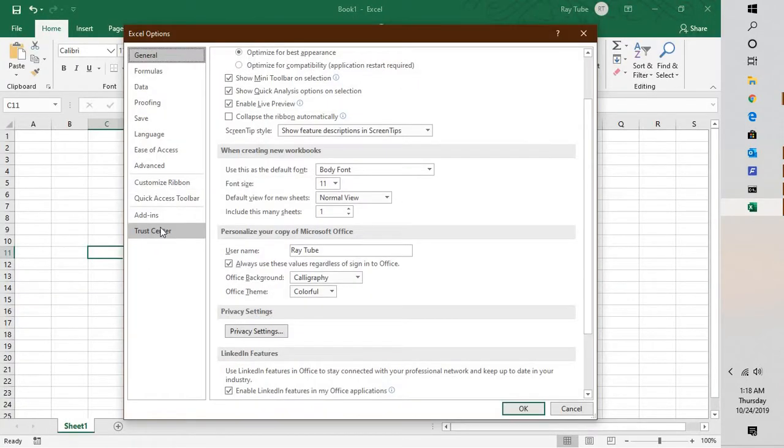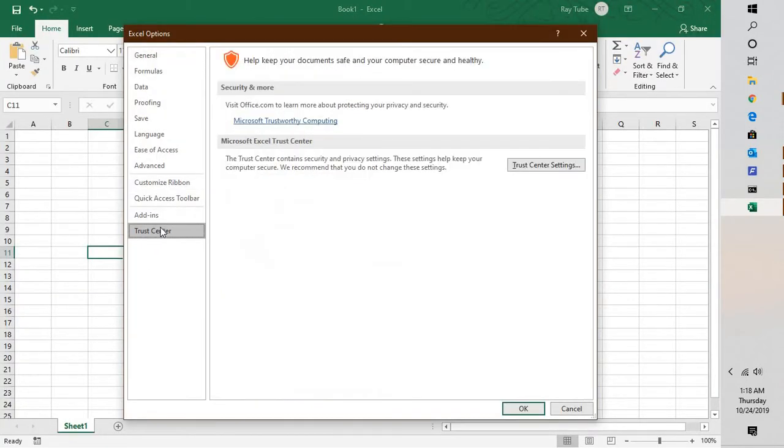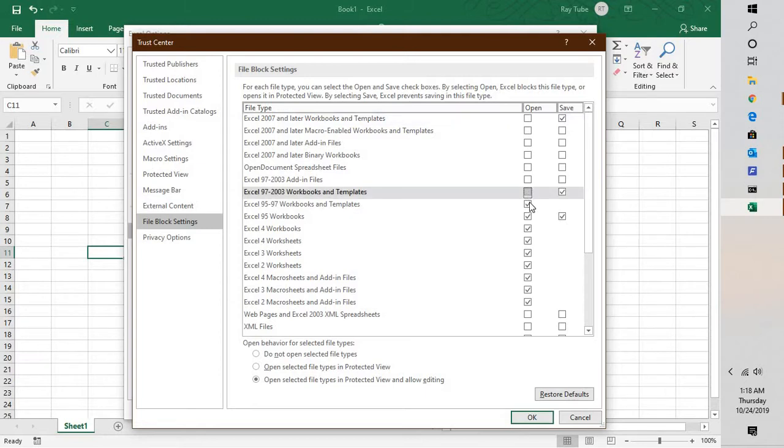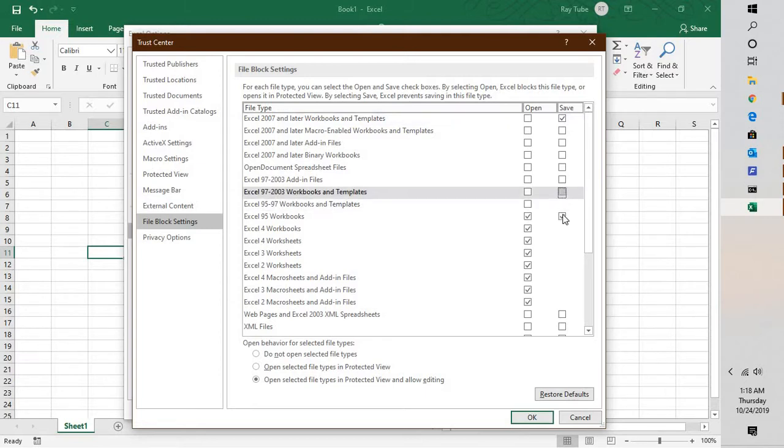Go to Trust Center. Under Trust Center, click on Trust Center Settings. Here you will have to uncheck the box. For example, if you're not able to open a worksheet or you're not able to open a 97-2003 template file, you will have to go ahead and uncheck these options.